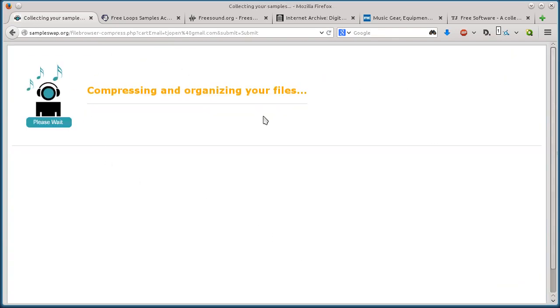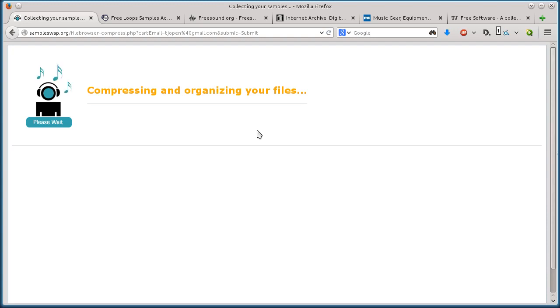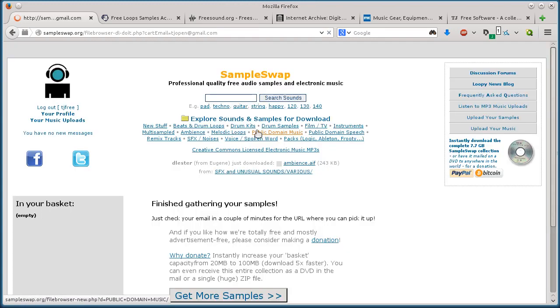So then it organizes and compresses this zipped file, sends me the link in my email, and then I can download it. And then each time I do that, it resets back down to one percent.